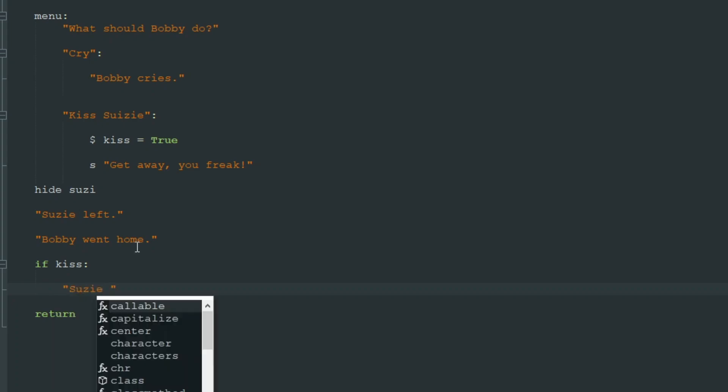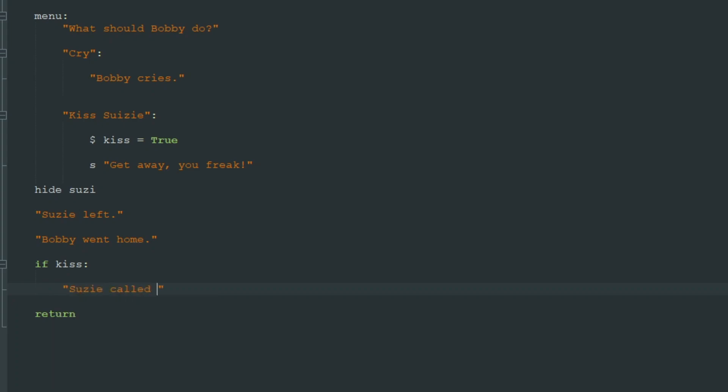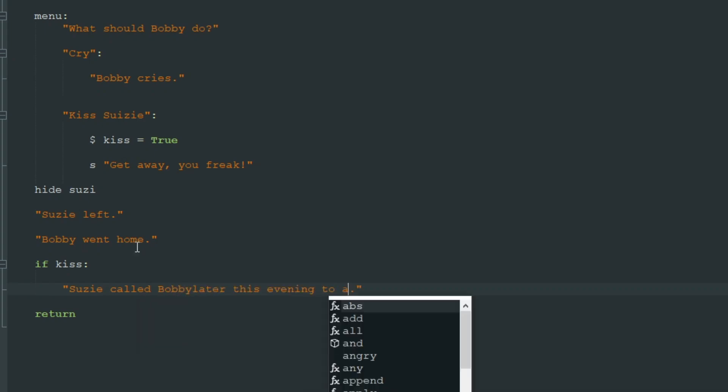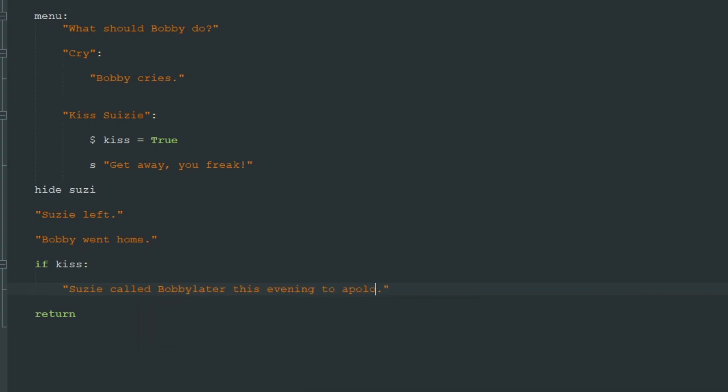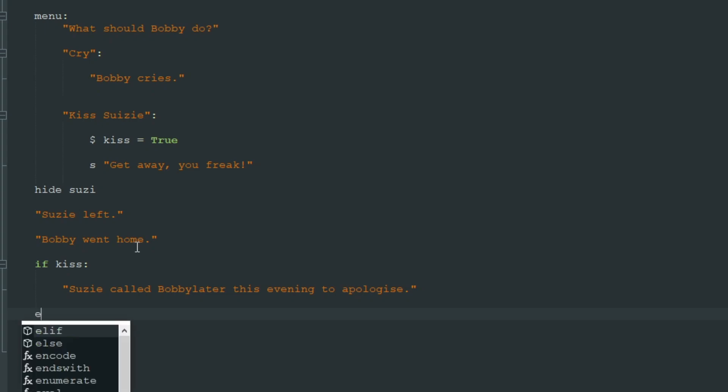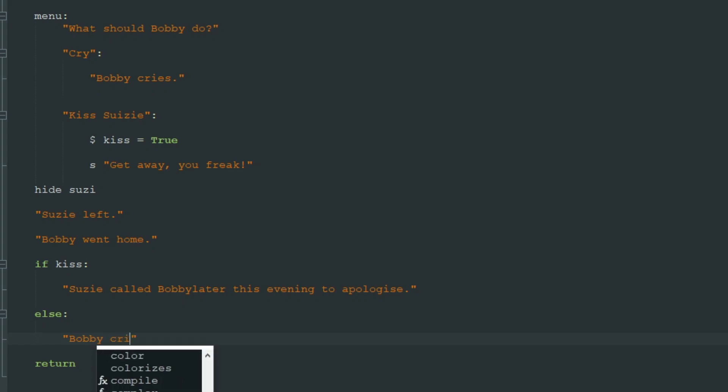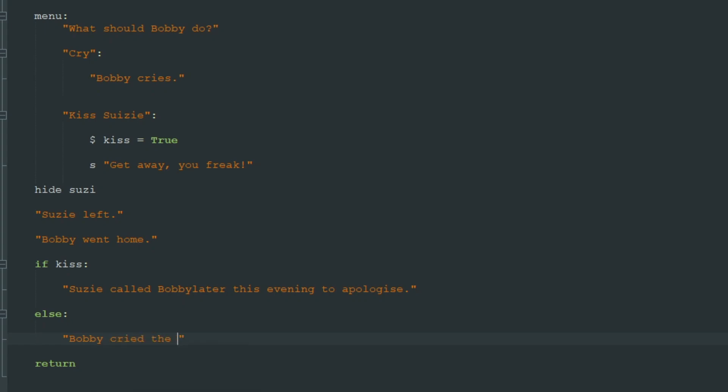Susie called Bobby later this evening to apologize. And if he didn't try to kiss her then we write else at colon and after four spaces we add what will happen if he didn't try to kiss her. Or maybe here Bobby cried the whole evening at home.